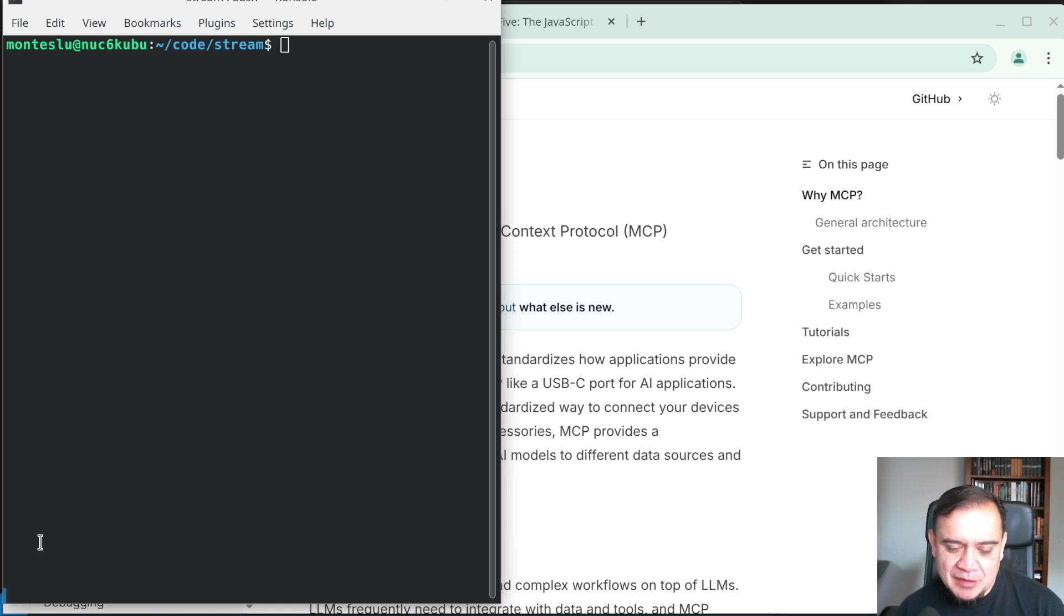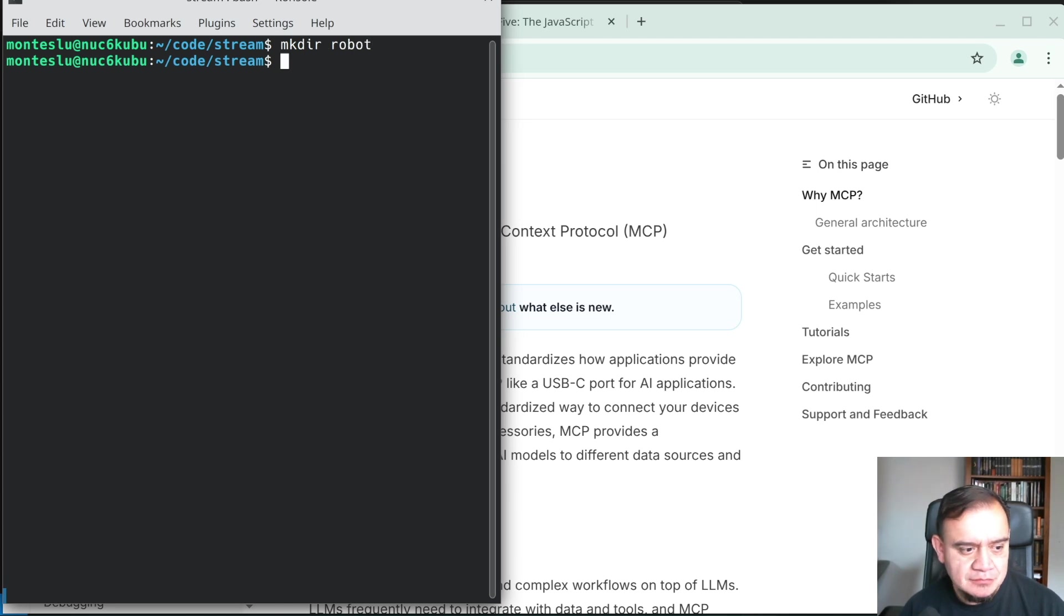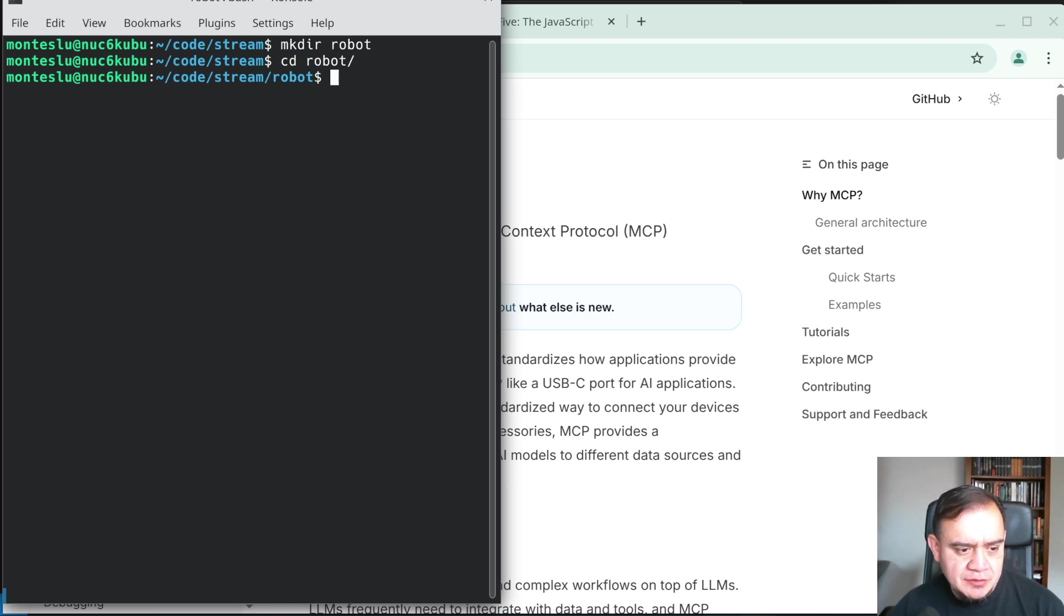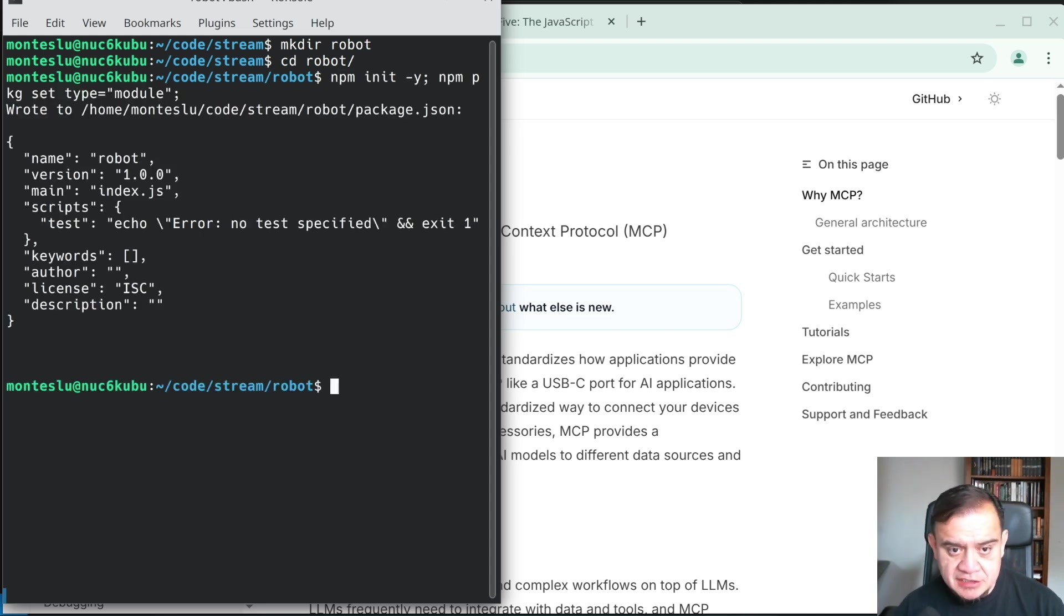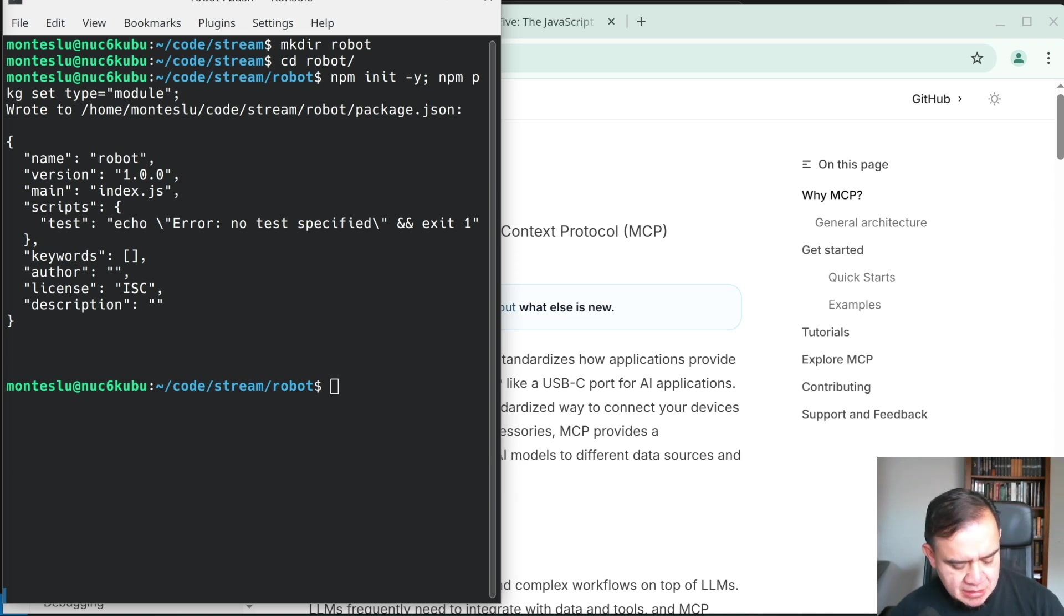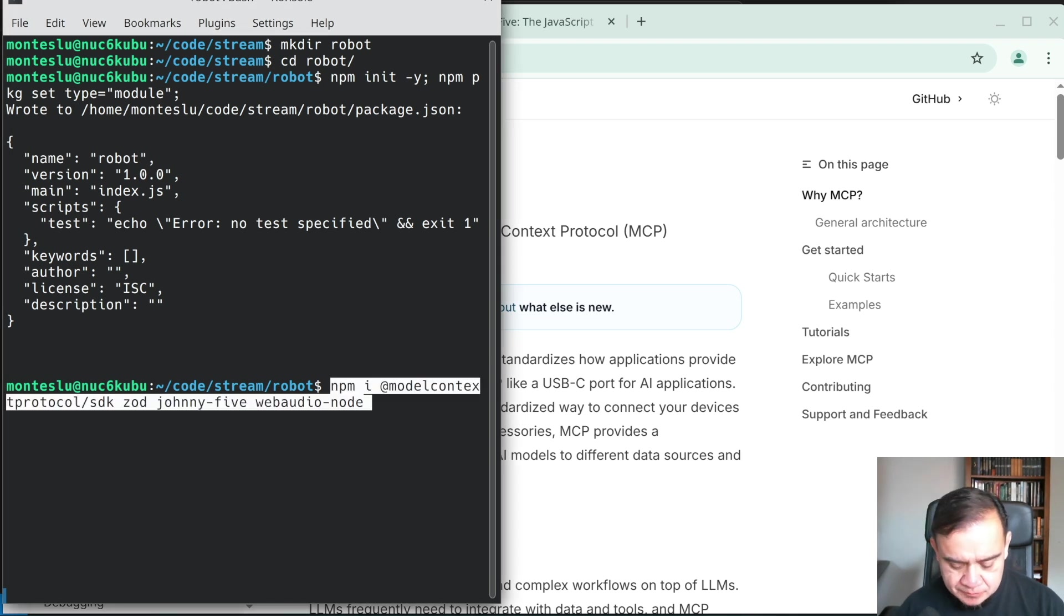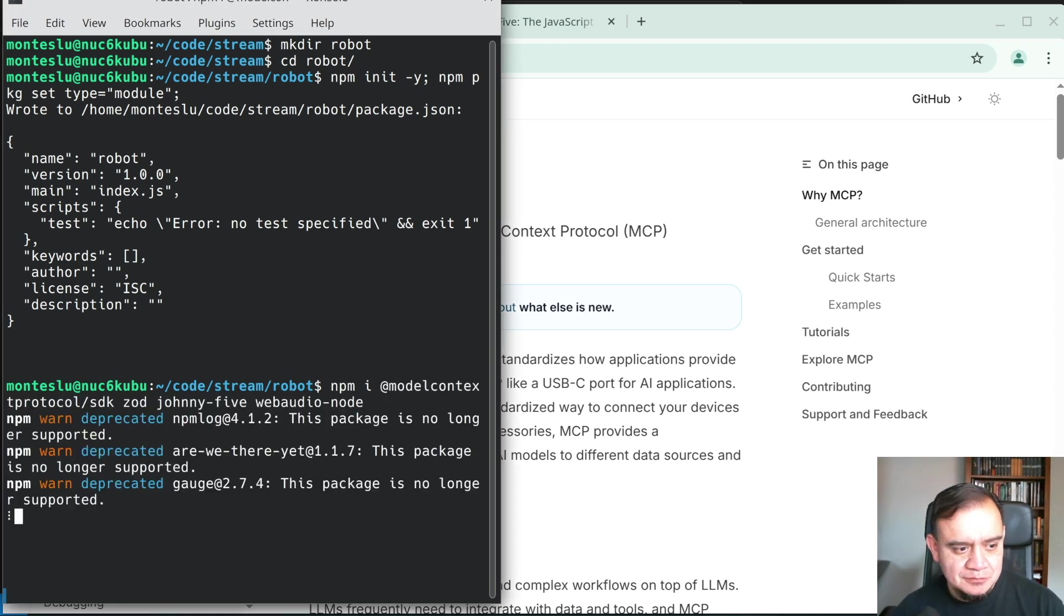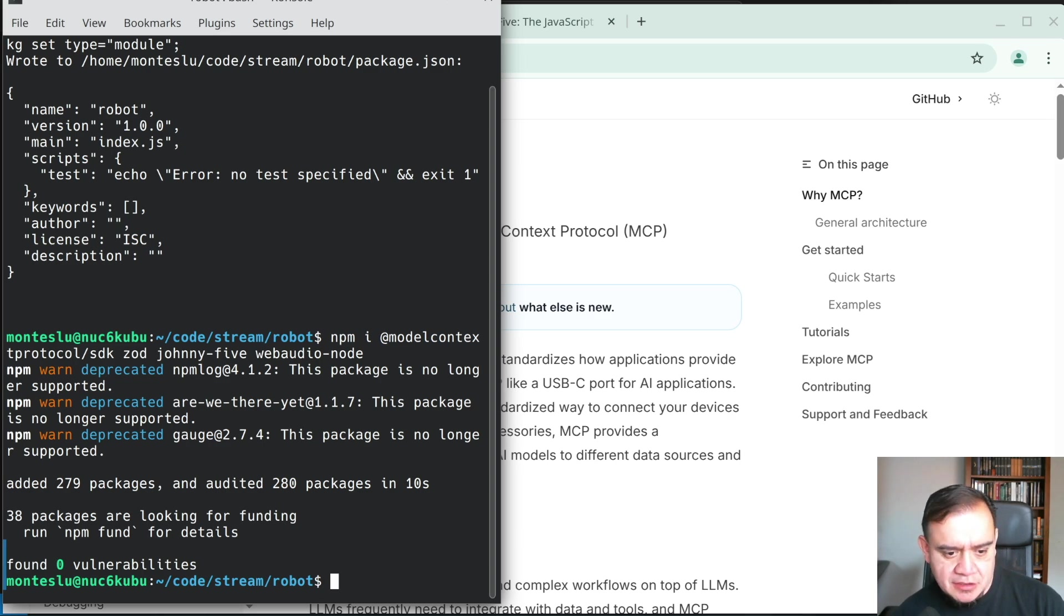So let's write an MCP server with Node.js. We'll start a project called robot. Let's make a directory called robot, go into that directory, and make this an NPM module. Let's initialize that. We're gonna have some dependencies here. I'm gonna add a few extra things for our robot.